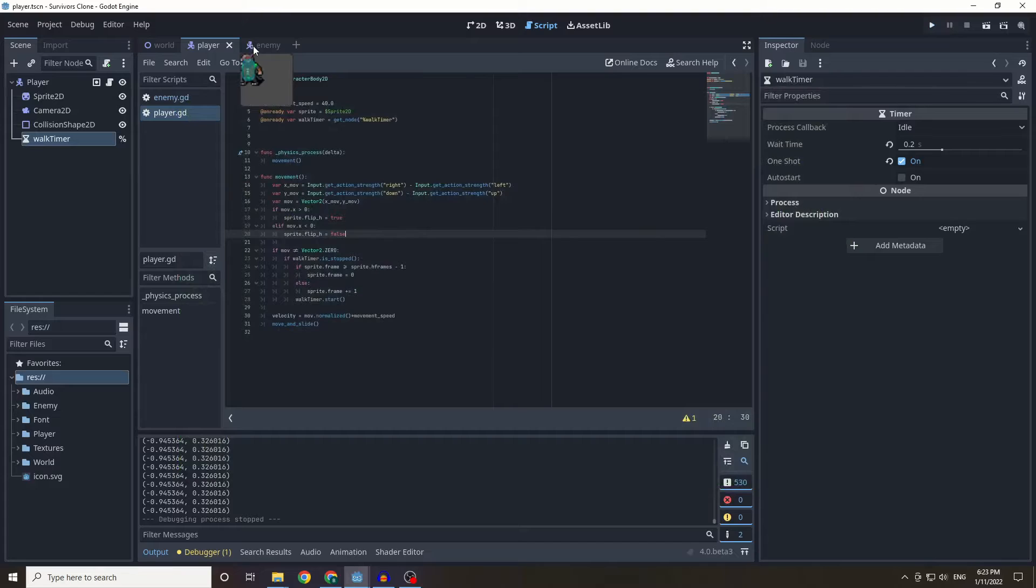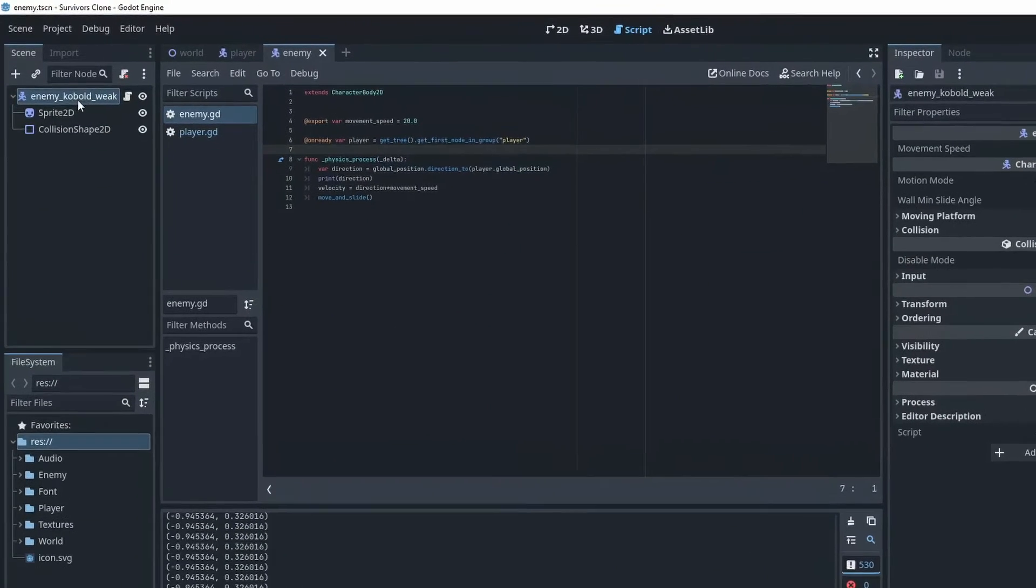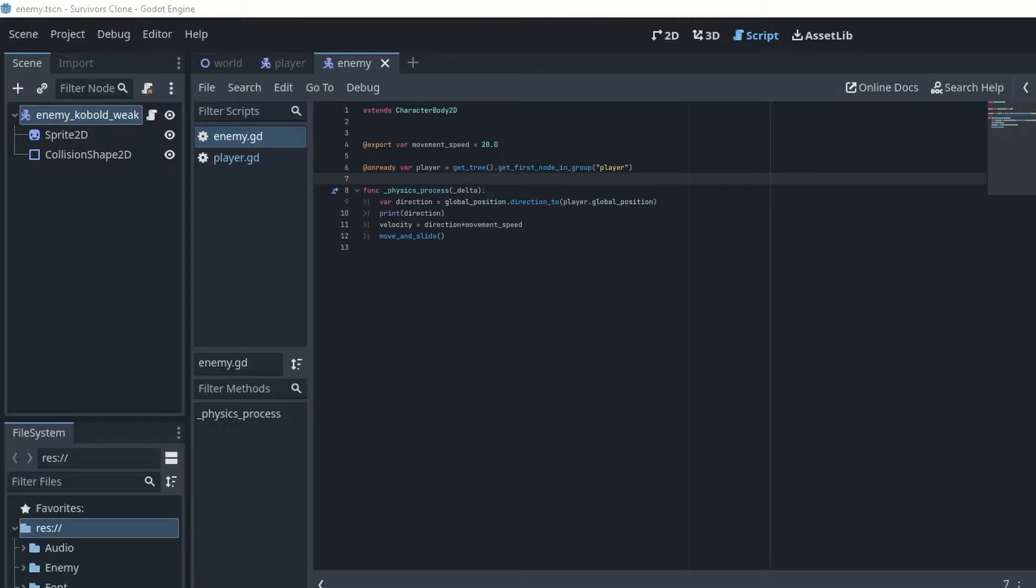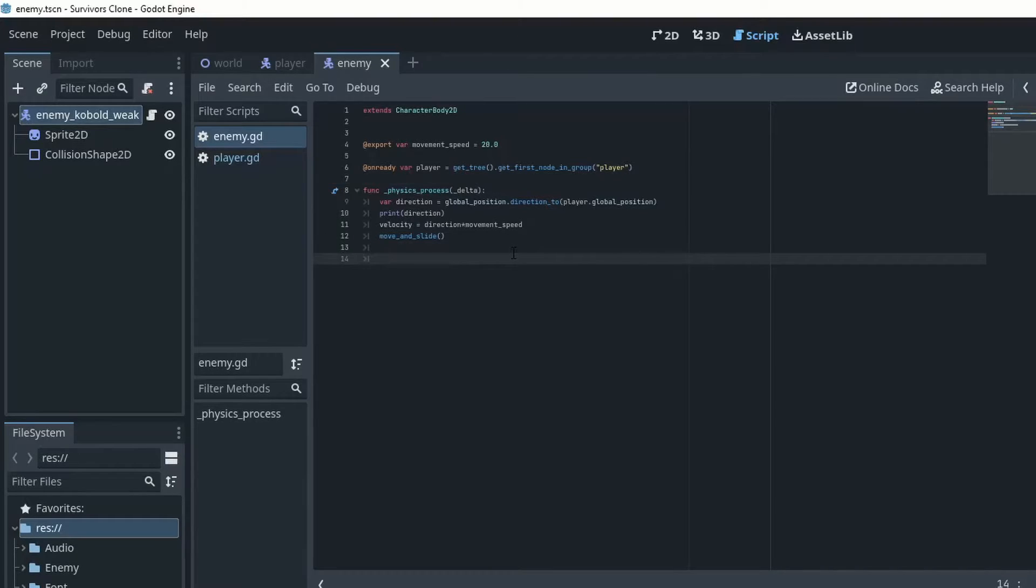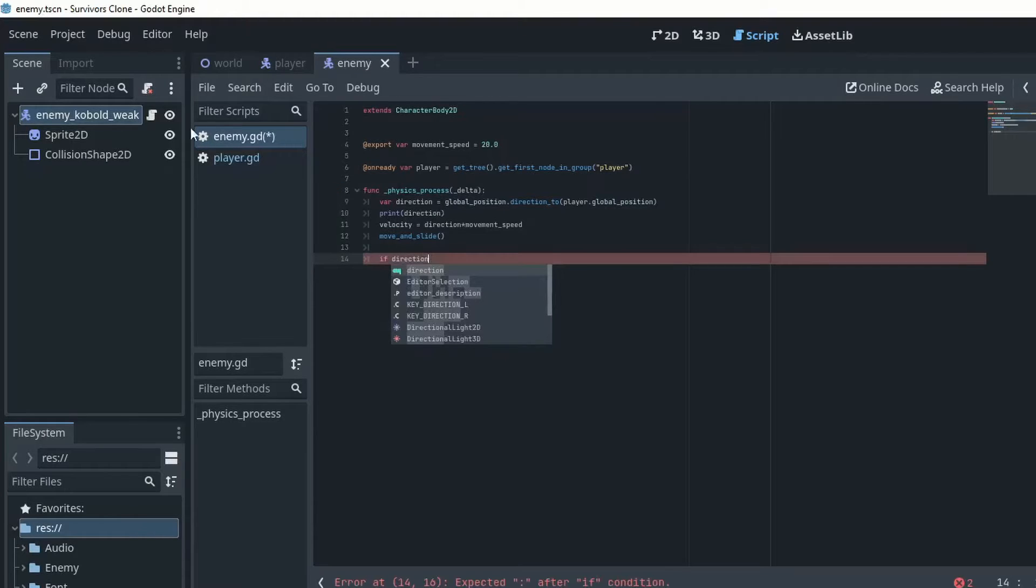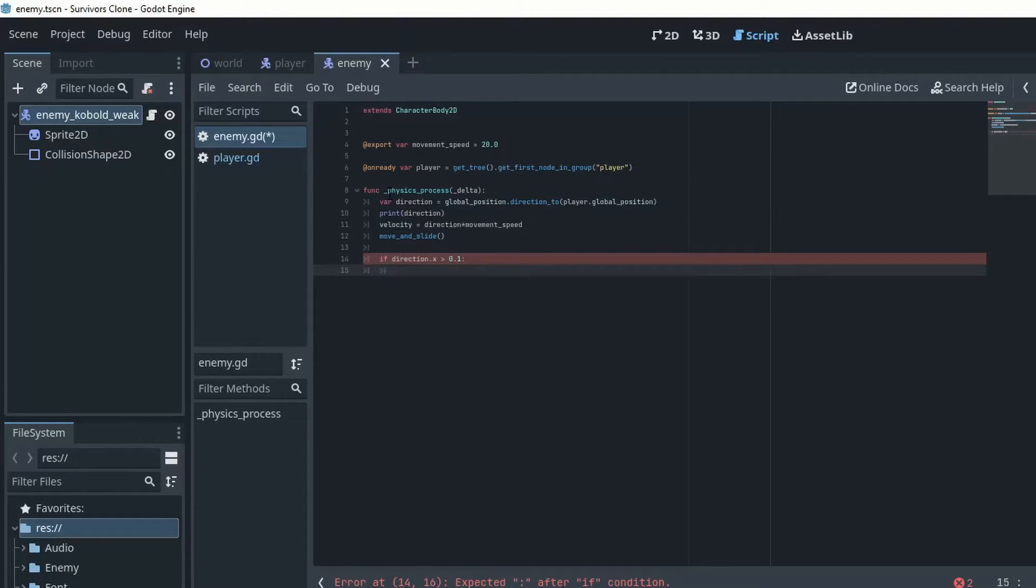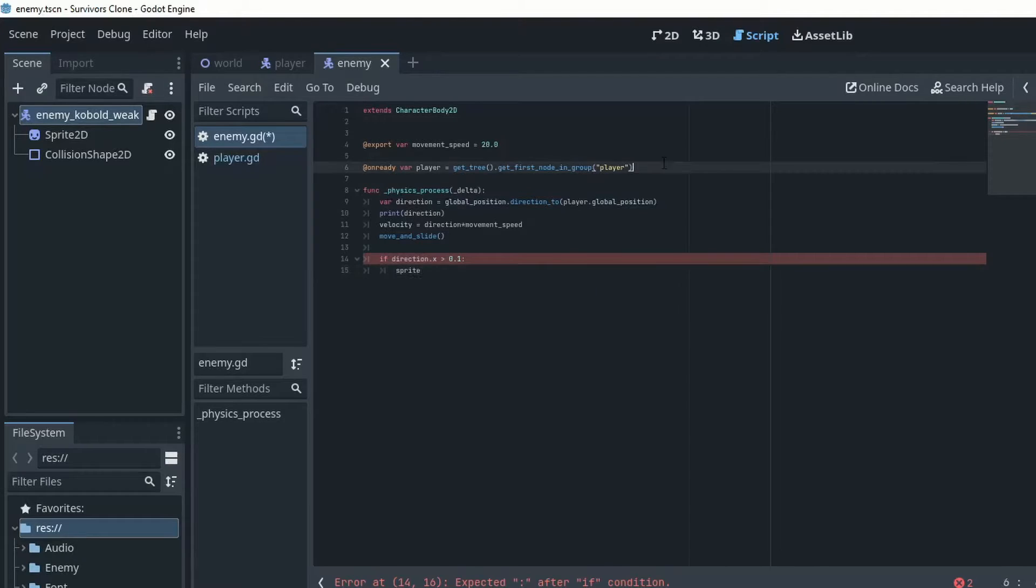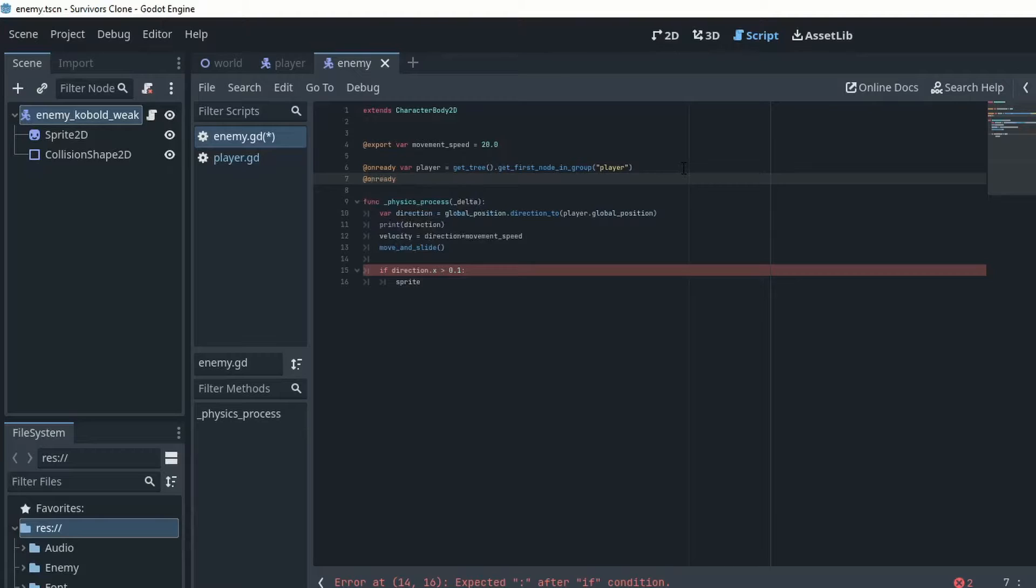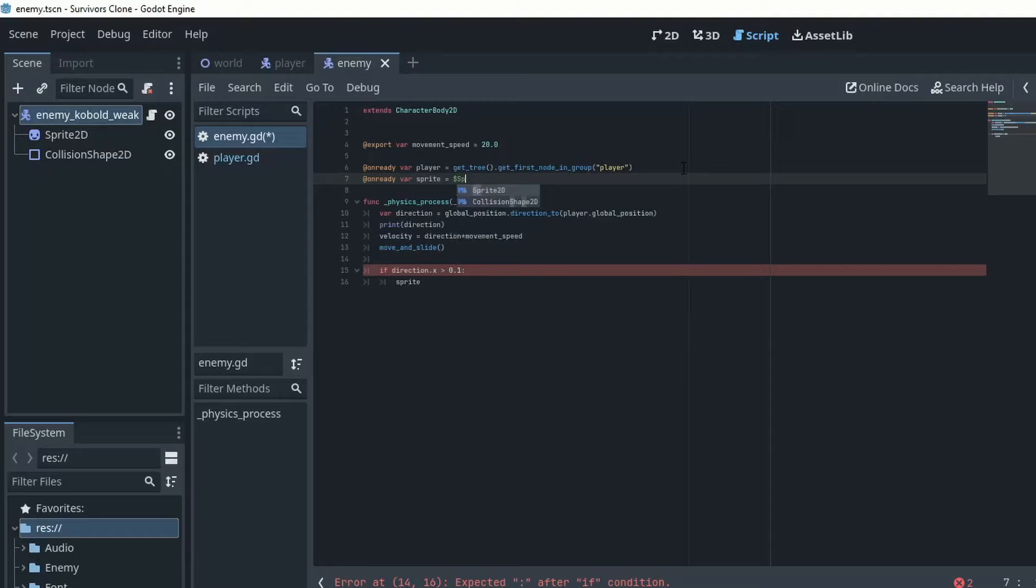I renamed this to kobold rather than kobold. So this is all pretty simple as well. So we're just going to do the flip h very quickly as well. So if direction, this time because direction is dictating where the kobold goes, we're going to be if direction x is greater than 0.1. Sprite, once again need to do an on ready var sprite equals sprite 2d.